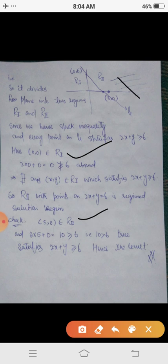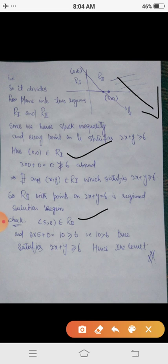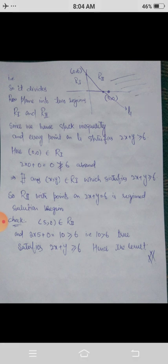The shaded region is the solution region. In this way you can solve any linear inequality using the graphical method. Tomorrow we will discuss the system of linear inequalities, where we will use this graphical method to solve the system of linear inequalities in two variables. Thank you.